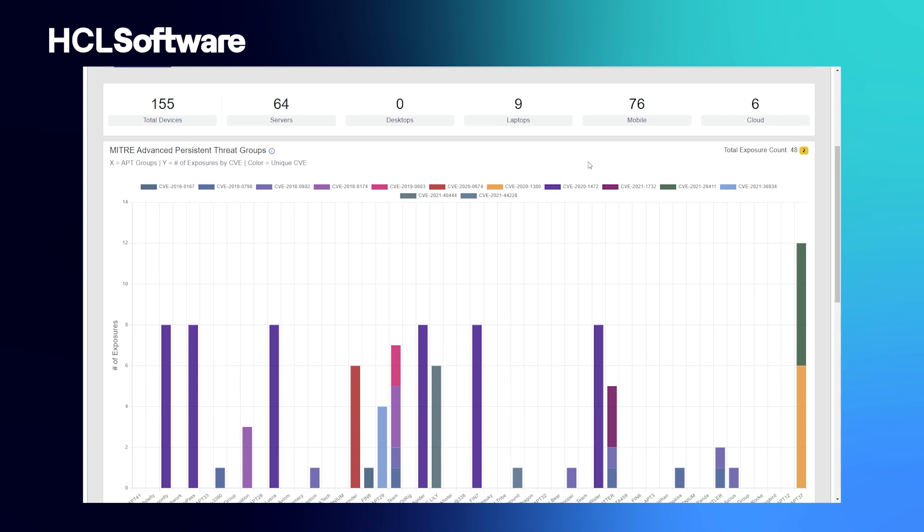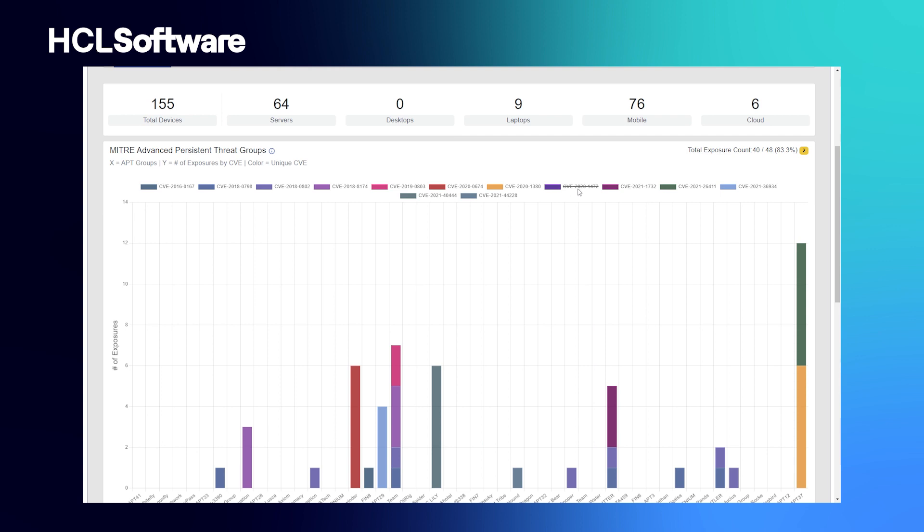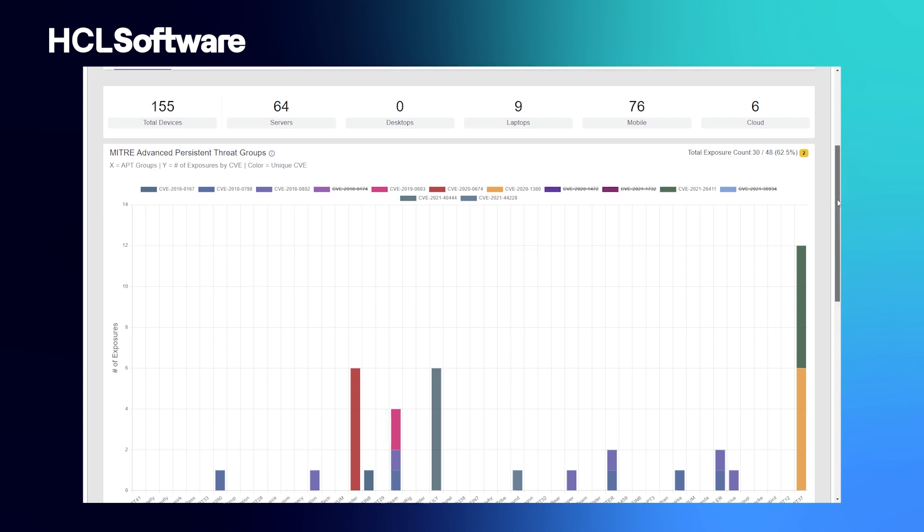This CVE represents the most exposures in the environment, so it would make the most sense to target that one first, right? You can use this dashboard to provide a simulated view of how the landscape would look if that vulnerability is remediated. You can see that reduced the percentage of exposure by quite a bit.